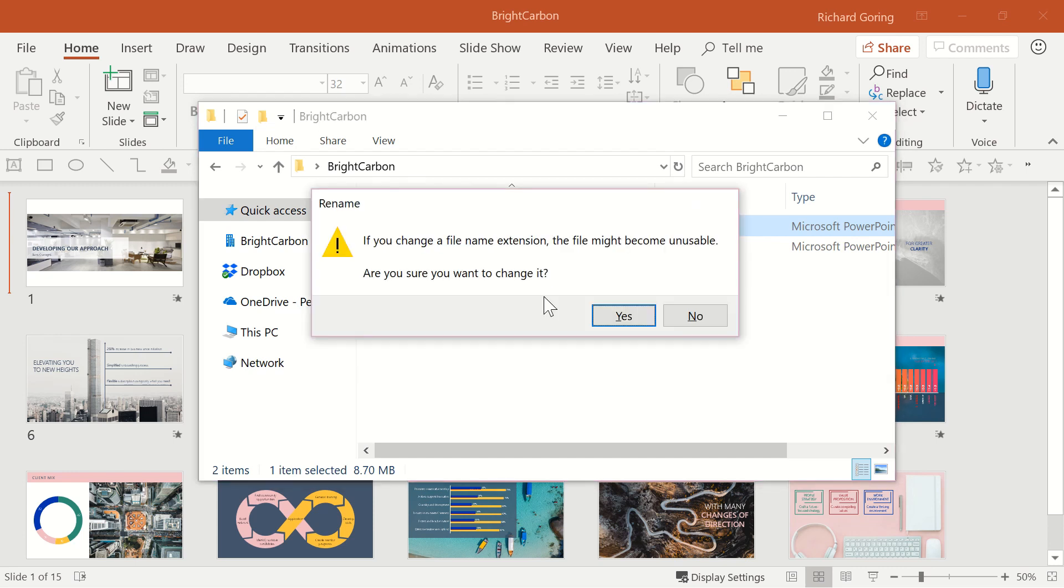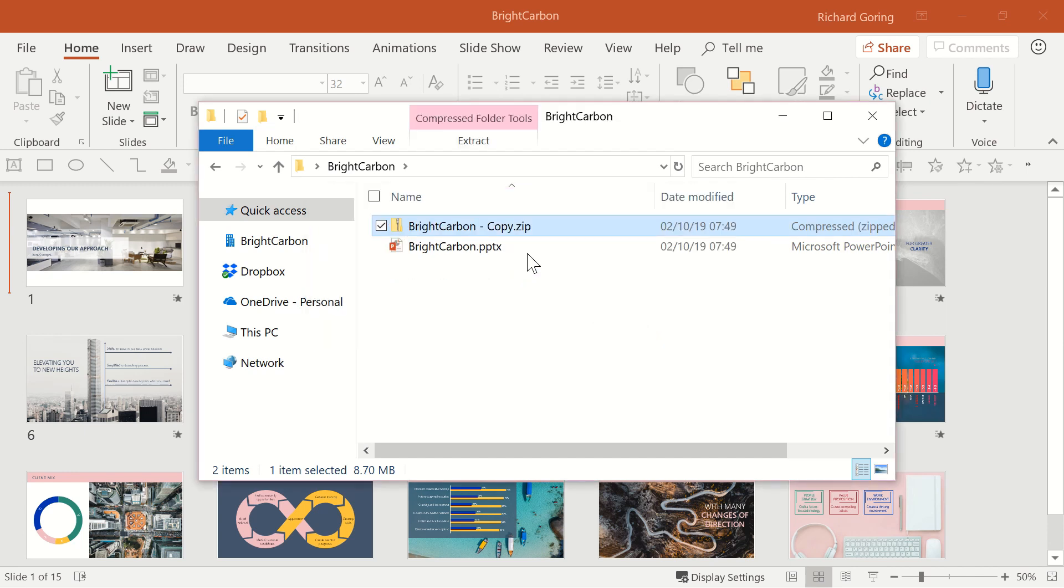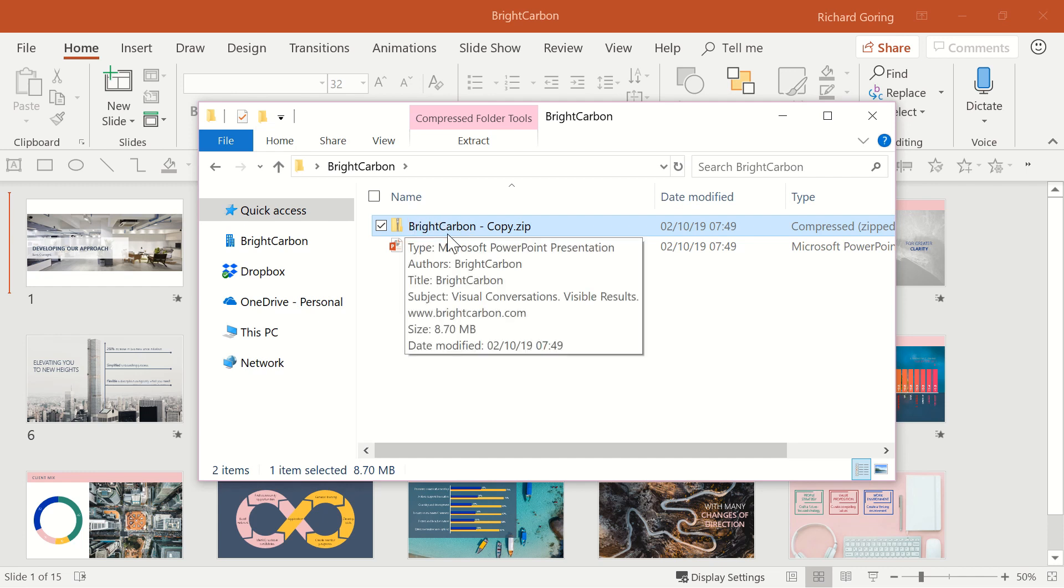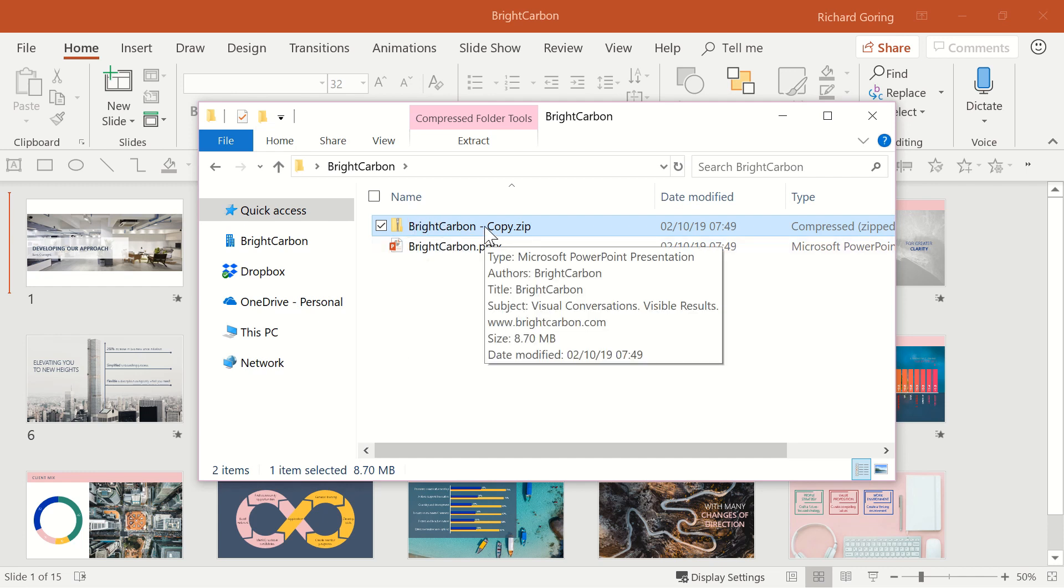Windows will give you a warning that it could ruin your file, but that's okay because this is a copy and the original file is still safe. Say yes and then you'll see that your PowerPoint file has now turned into a zip file.